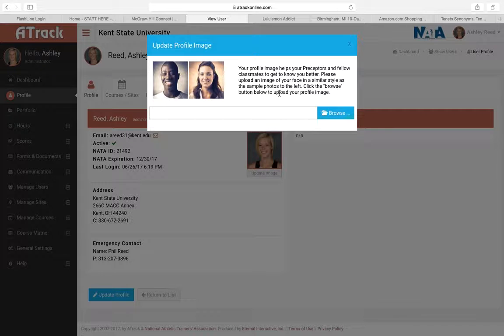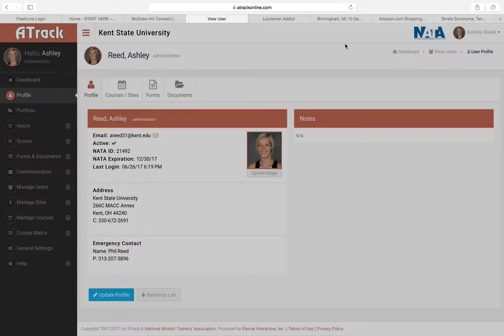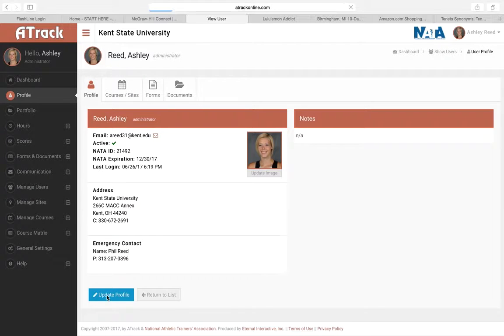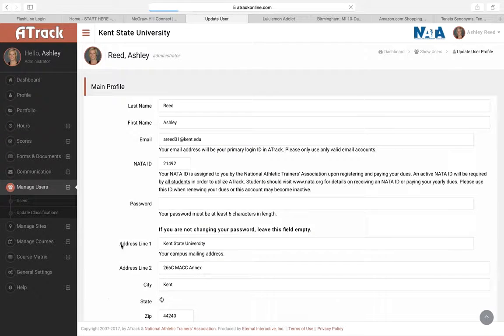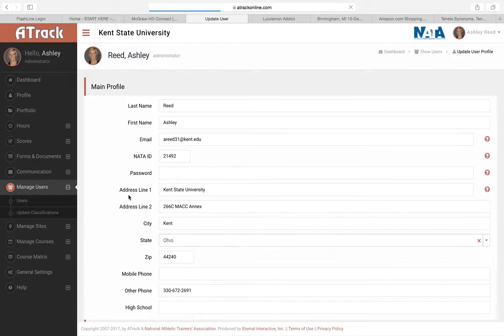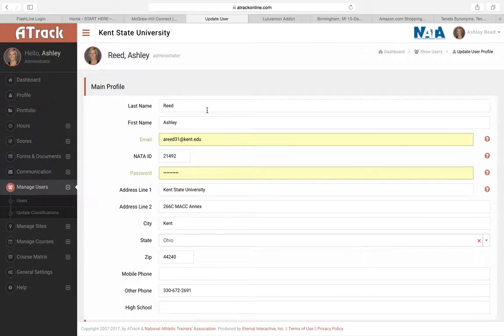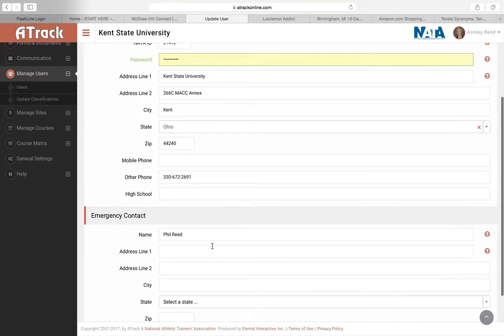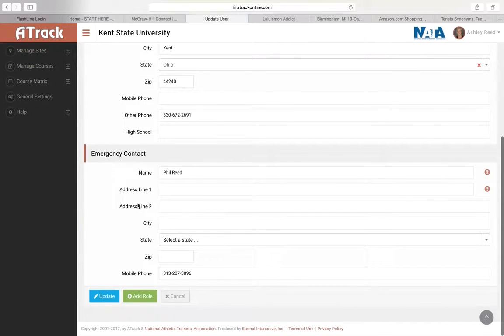You can do that, and then to update your profile, you'll click on the blue box right here, update profile. You'll put in all the information to update that if it needs to be. Put in emergency contact if you want, and then click update, and then you'll be all set.